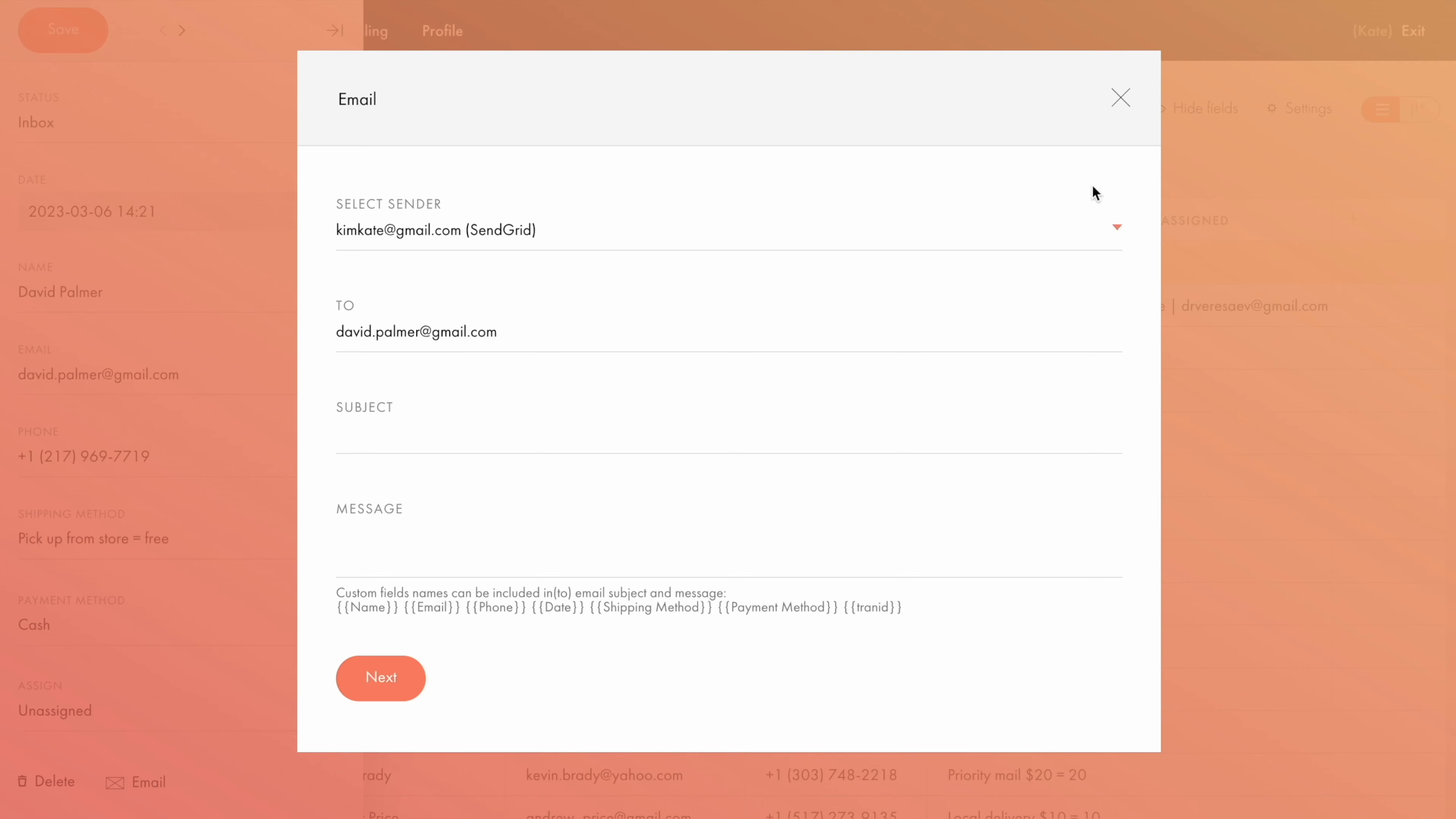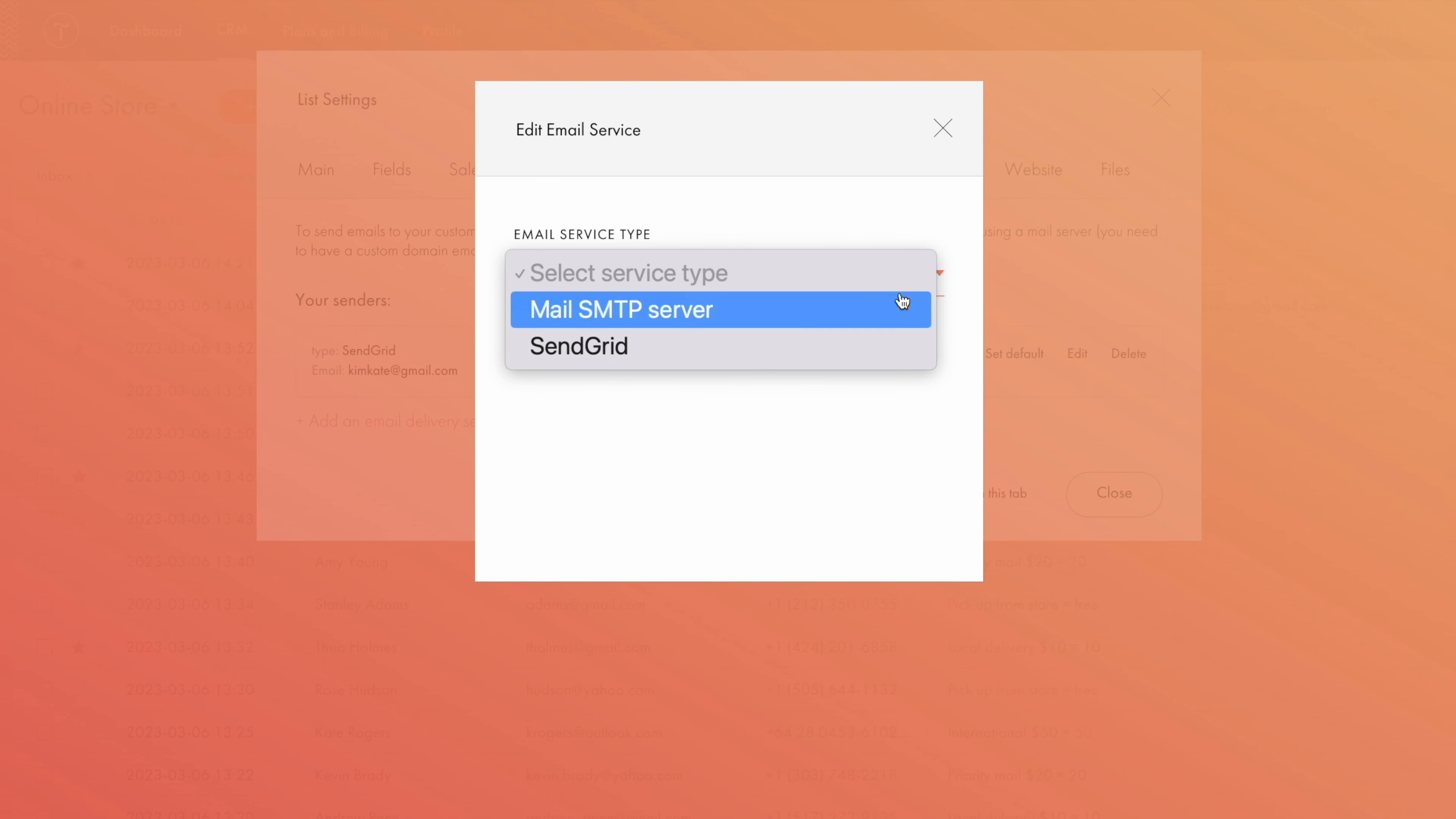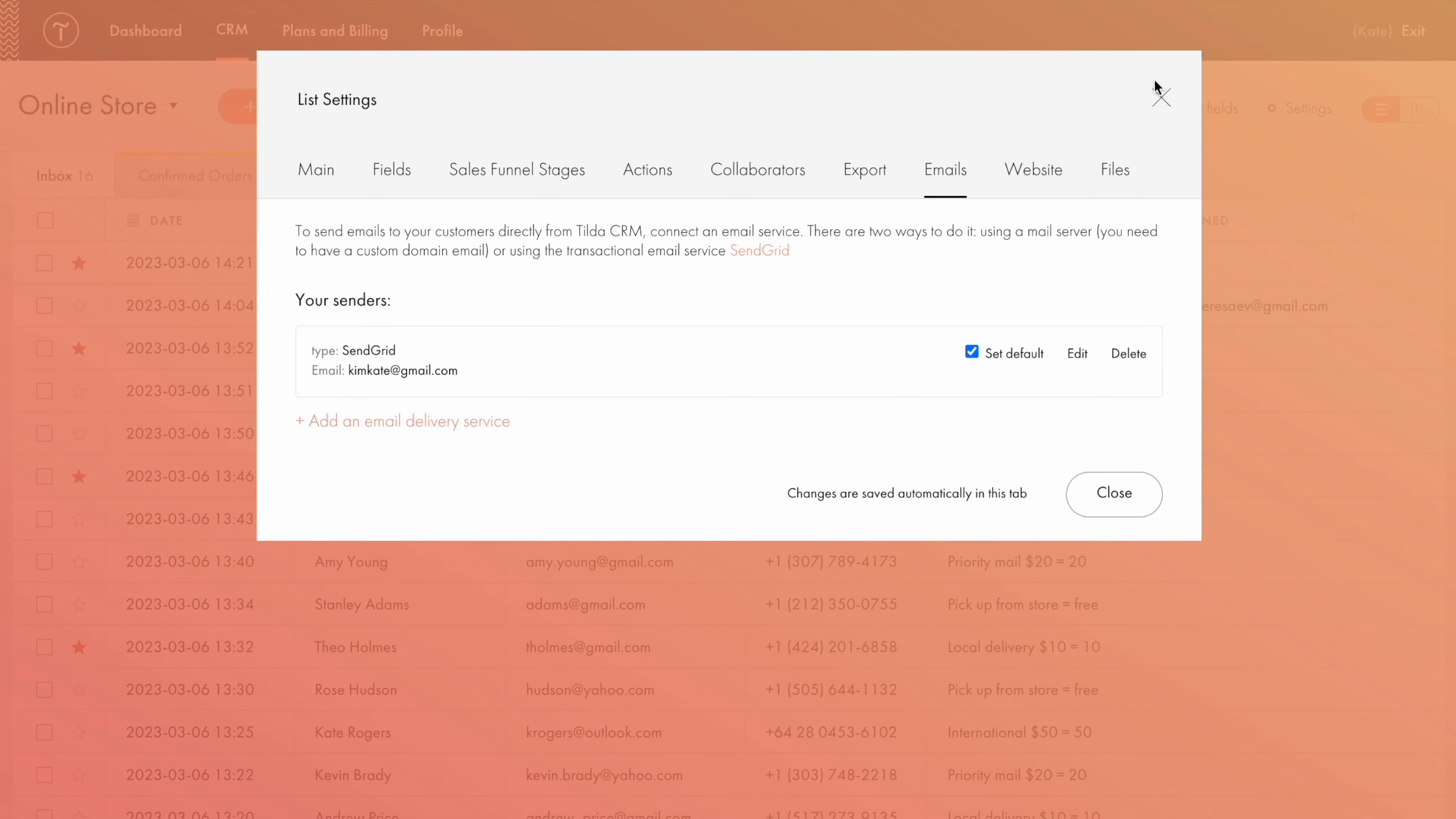To send the emails, you need to connect the CRM to an email delivery service. You can do that in the list settings in the Emails tab. If you have a custom domain email address, your business email for example, choose the Mail SMTP server value in the settings to edit. This method requires specifying the SMTP server details that can be found in the account or settings section of your mail client. You can also use a so-called transactional email service like SendGrid. Just add the API key generated for your SendGrid account here, along with your email address and your name. Also, don't forget to add a different email address for the test message.